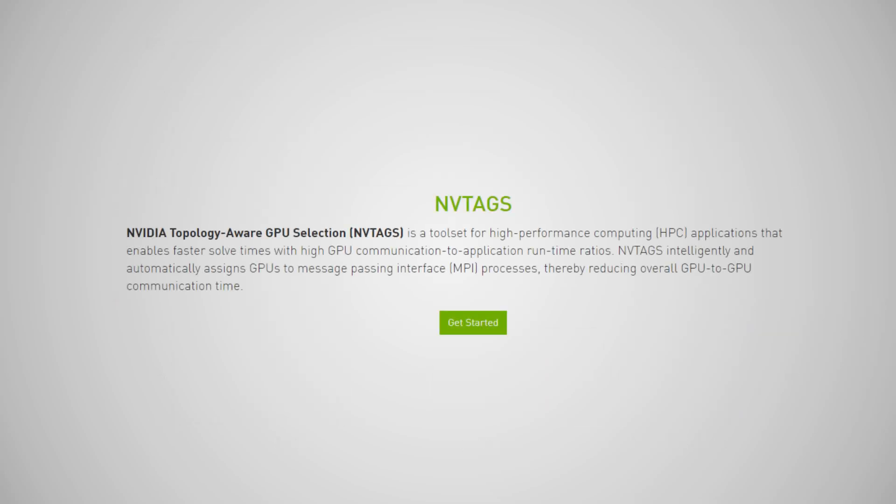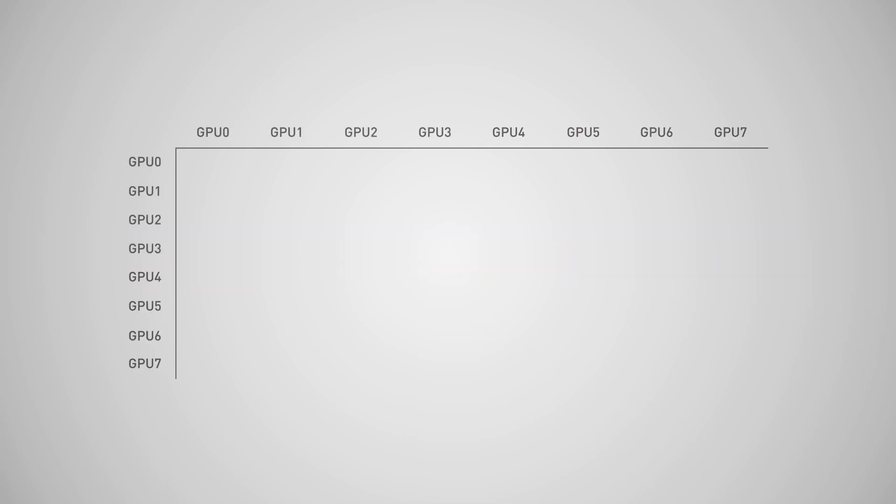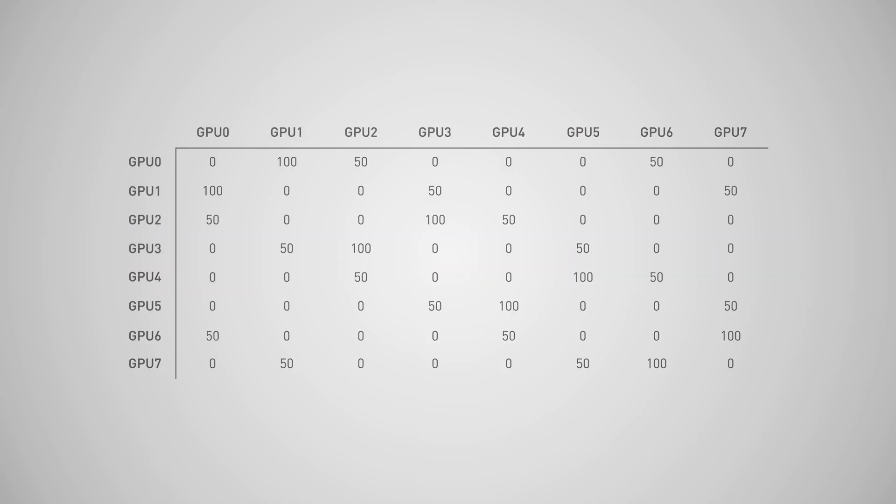We've built an amazing tool called EnvyTags that addresses this performance bottleneck. For the first time, you can automatically analyze your application's communication pattern and create a custom, efficient GPU assignment without requiring intervention from application developers or IT.